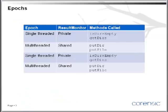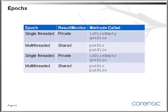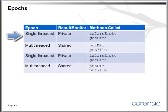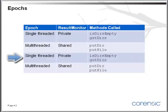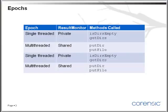And here's a diagram that illustrates it. So we start in the epoch that is single-threaded, the result monitor is private, and the methods we call is isDearsEmpty, and getDears. Then we go into multi-threaded epoch, where the monitor is shared, and we call putDear and putFile. Then we go again into single-thread epoch, and so on, and so on. And notice one thing. The methods that are called in the multi-threaded epoch are putDear and putFile. And there are methods that are only called in the single-threaded epoch. And that's isDearsEmpty and getDears.